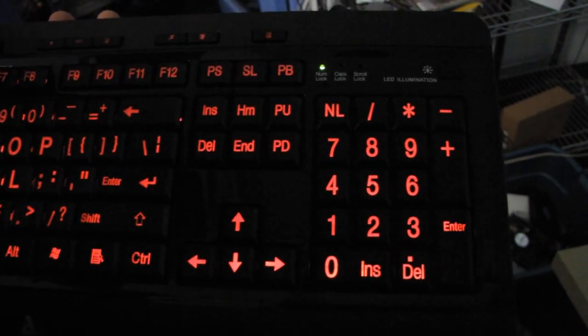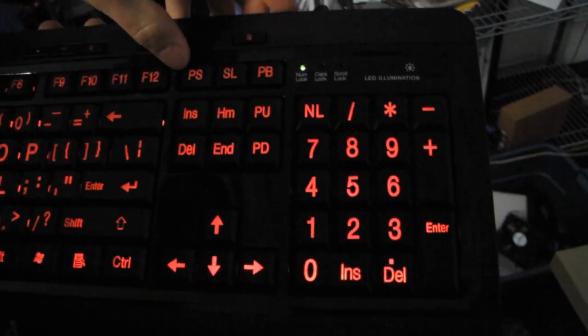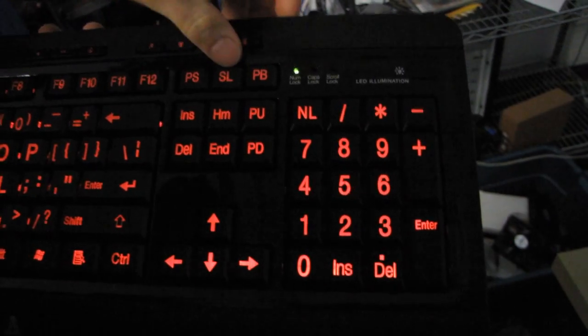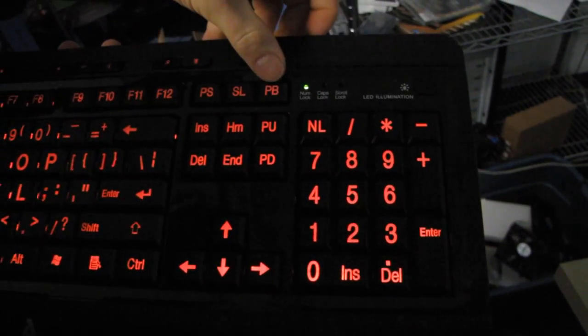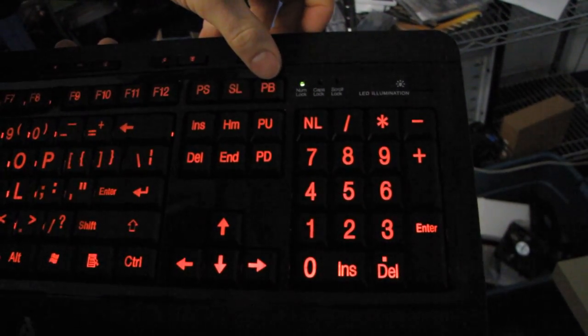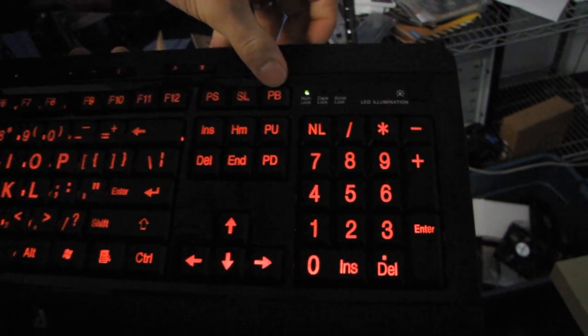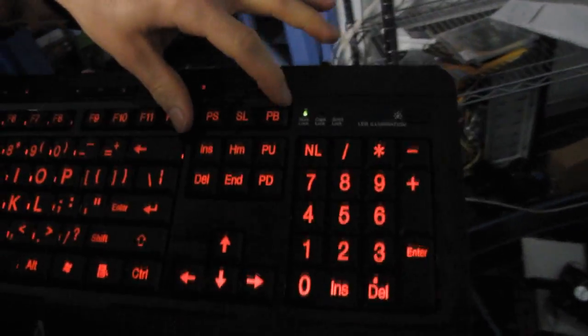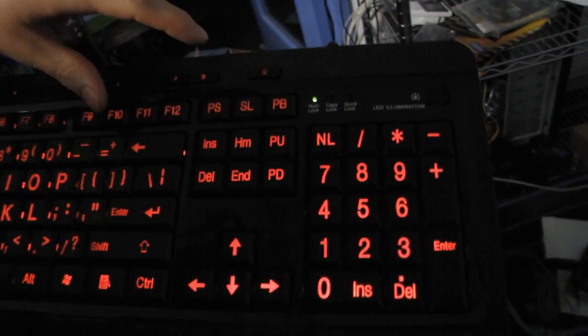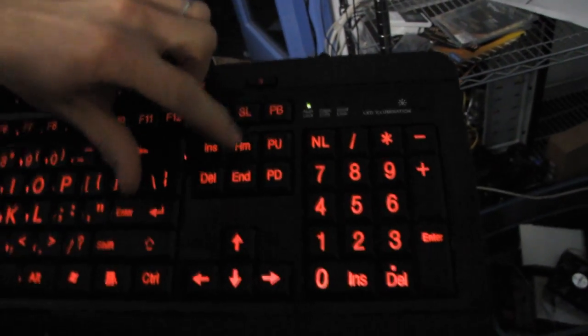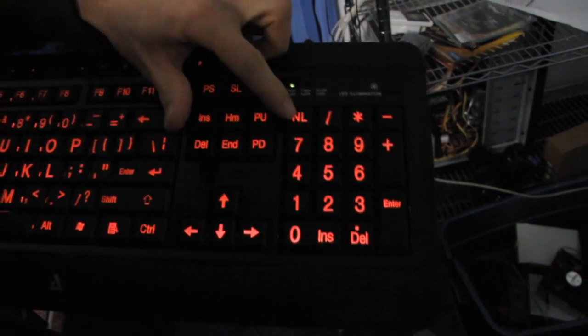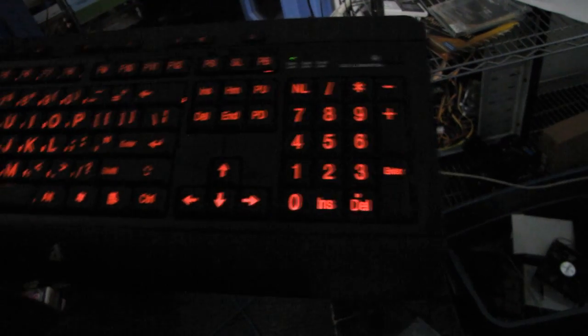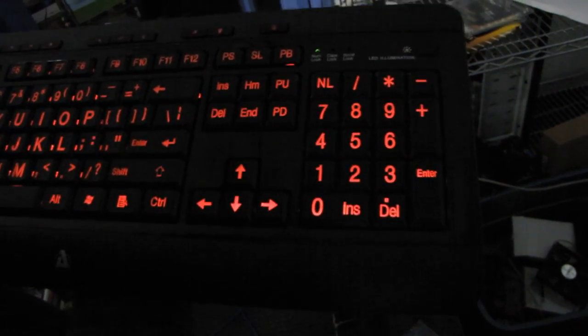What is this? Print screen, right, okay. This is scroll lock, this is pause and break. So this is the part where it gets more confusing than a regular keyboard. Home and page up, page down, number lock, and other than that, everything is pretty standard.